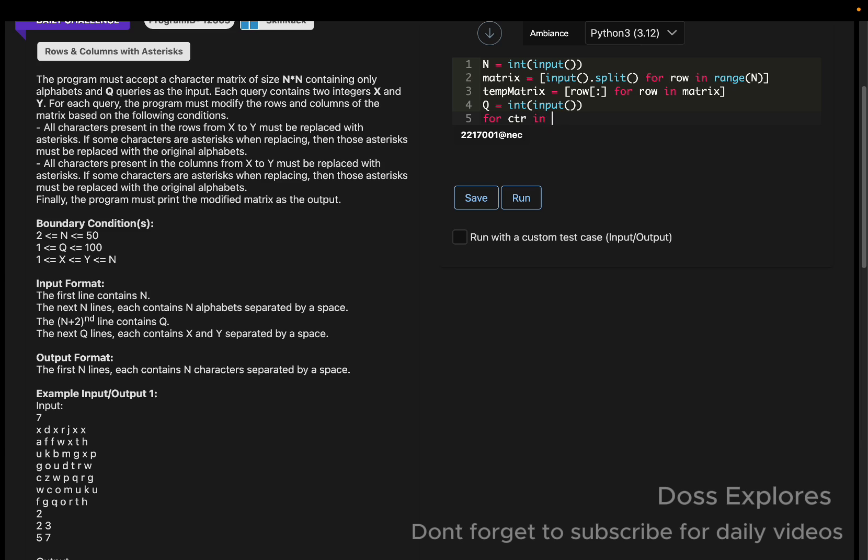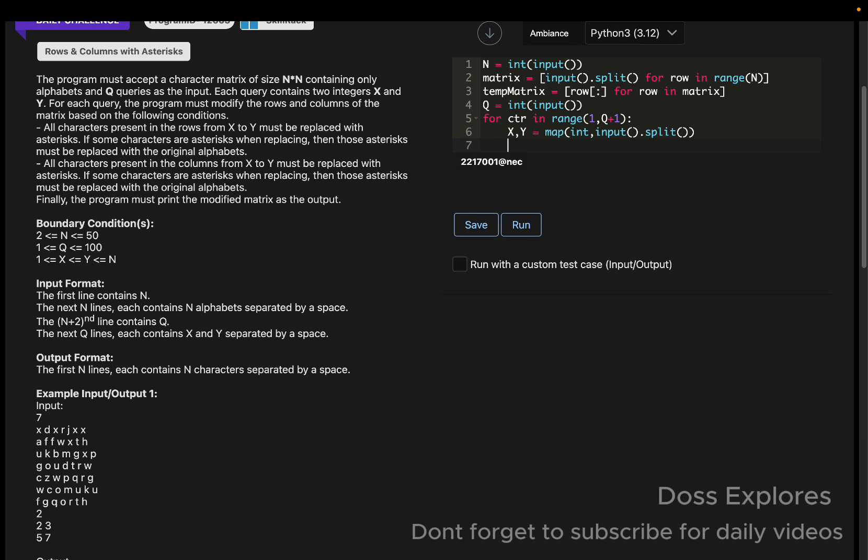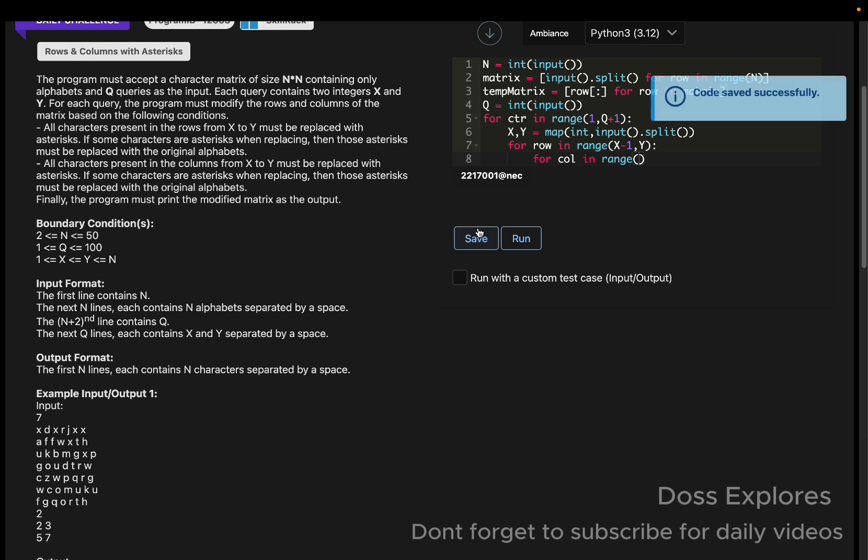The x and y values, since in the query it contains the x and y value, we are getting the x and y here: x and y is equal to map of int comma input dot split. And now for row in range of x minus one comma y.